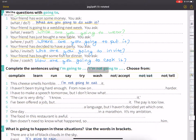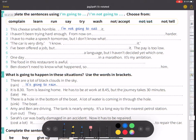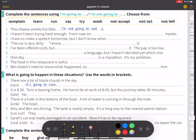Let me focus on this exercise. Complete the sentences using 'I am going to' or 'I am not going to.' Choose from the box. Number one: this cheese smells horrible. I am not going to eat it.